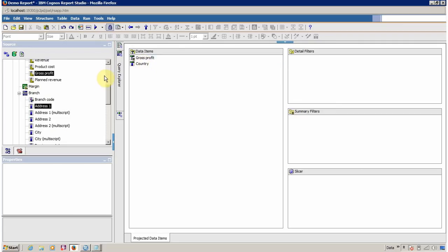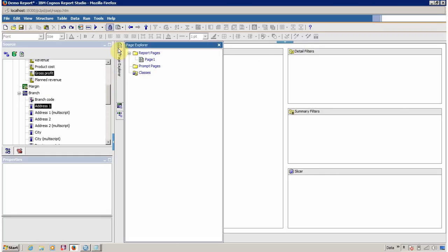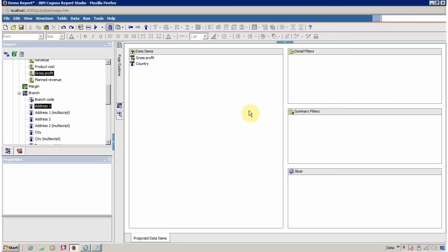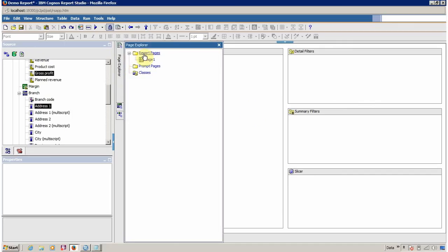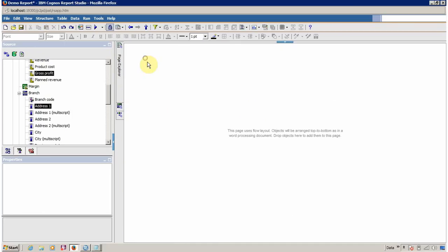Now we have to use this query in a list. For this we have to first go to the report page, which is available inside Page Explorer — Report Page, Page 1.